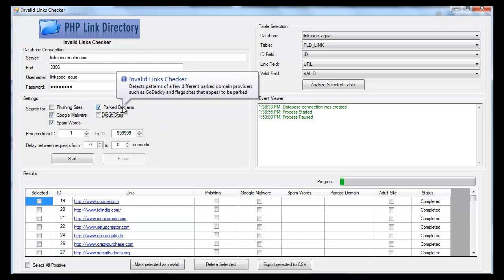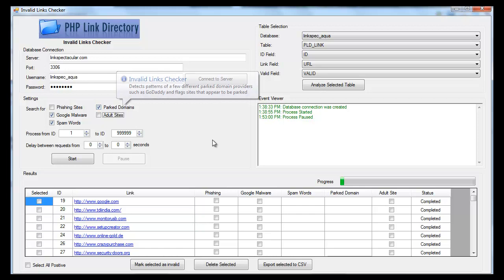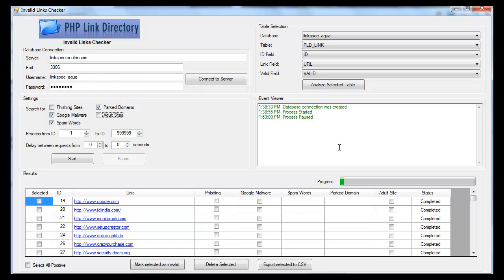And then park domains, this is really cool. We look for sort of a signature that the park domain displays, and then we're able to identify different park domains like say from GoDaddy or DS Ultra. There are a number of park domains that this application will find, and lets you know that you're linking to a site that is parked, which is probably not a good site for your users.